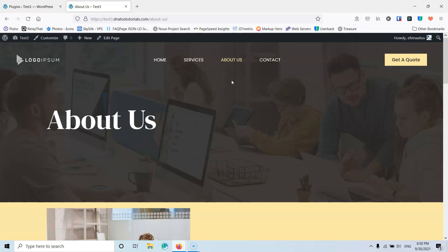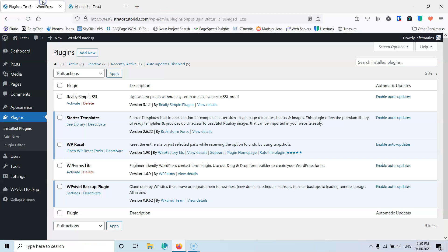We're going to hide the about us page. It's not just removing it from the menu because if someone has the URL he can also access it, but we're going to hide it for all the users that are not subscribed. So what we're going to do first is install a plugin.